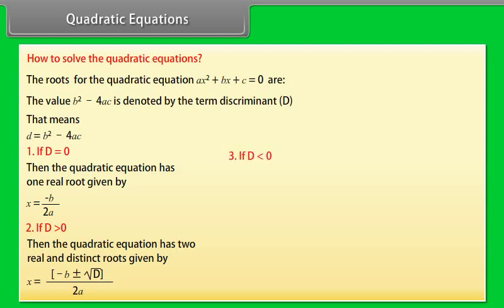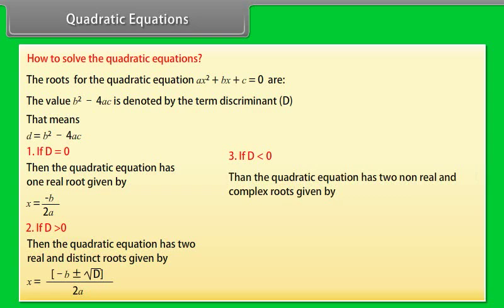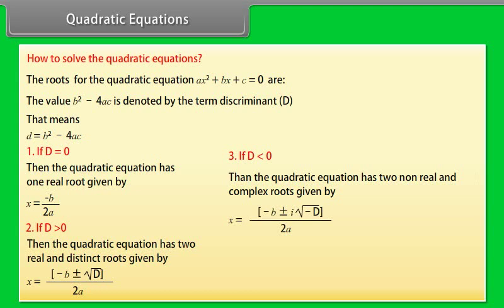If D < 0, the quadratic equation has two non-real and complex roots given by X = (−B ± iota√(−D)) / 2A, where iota is the imaginary number.